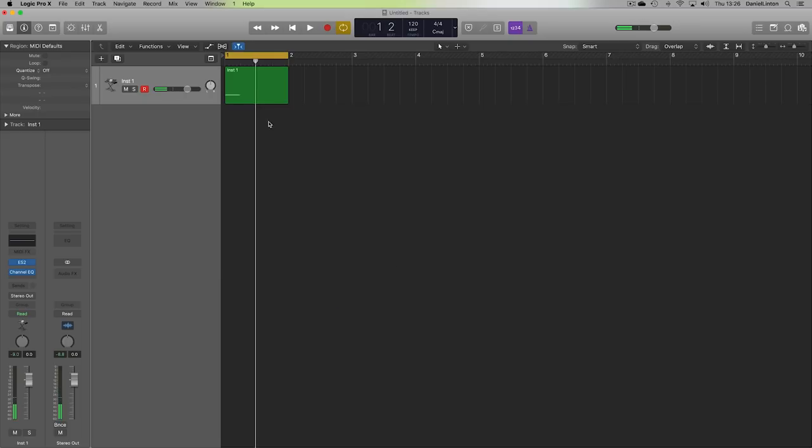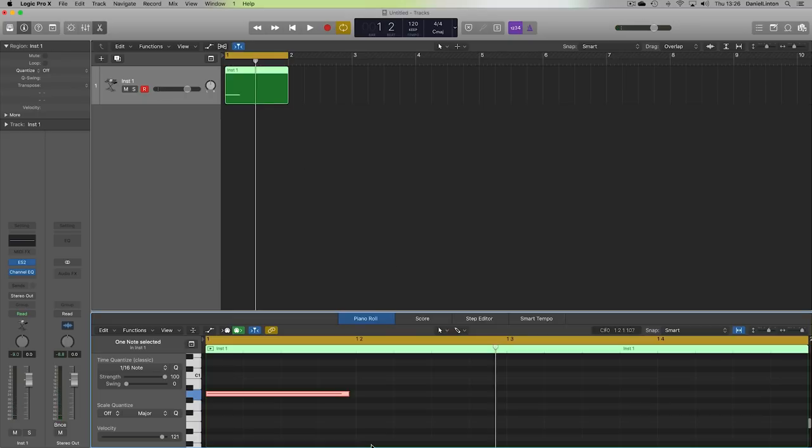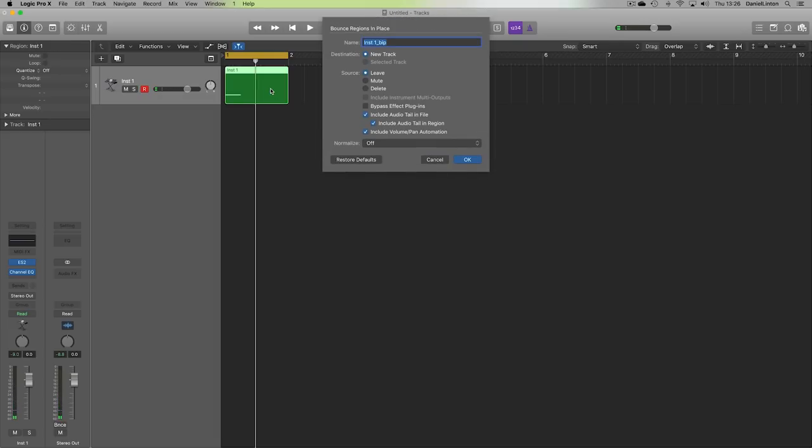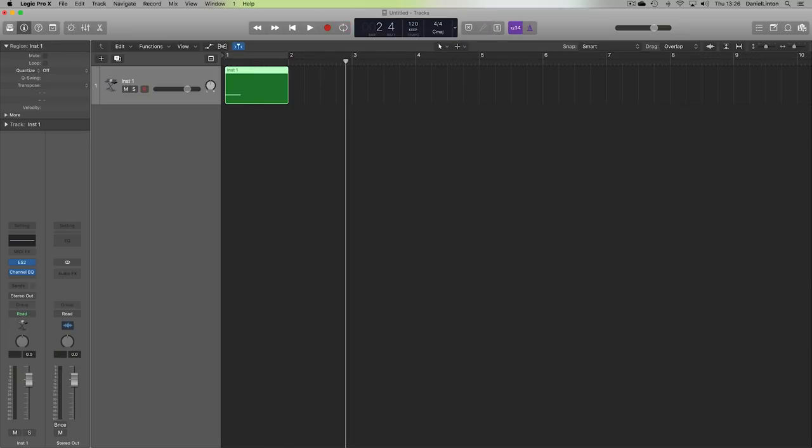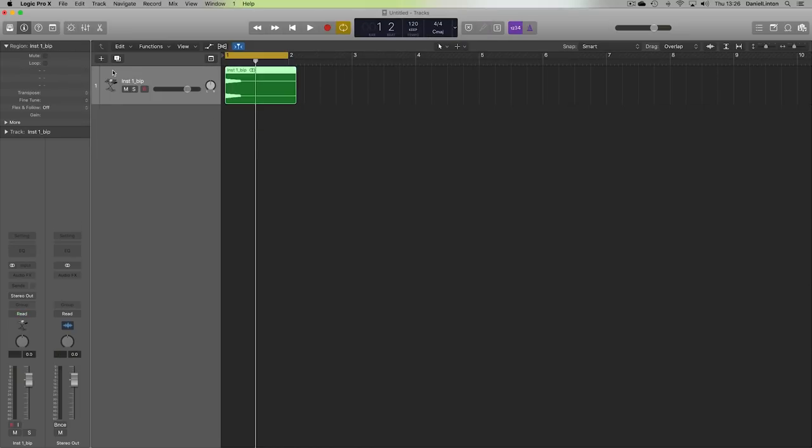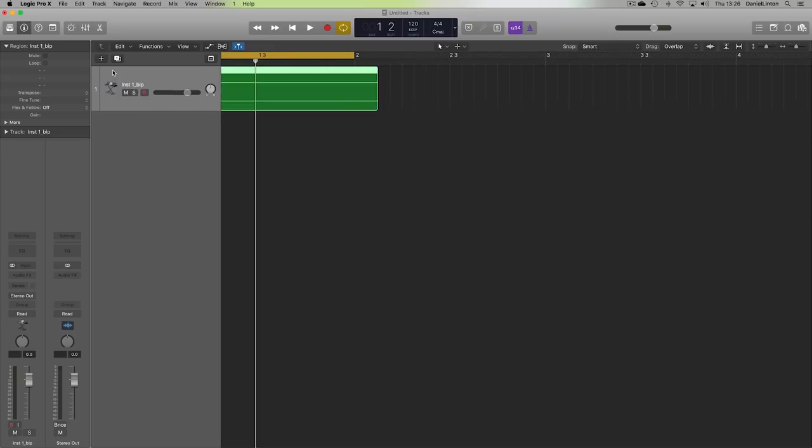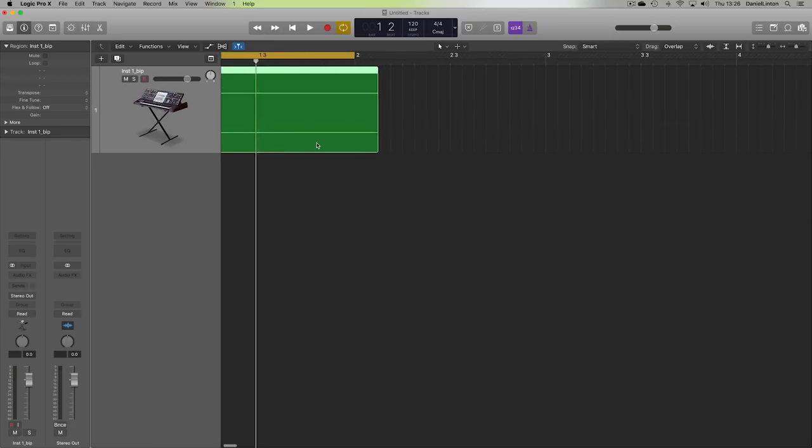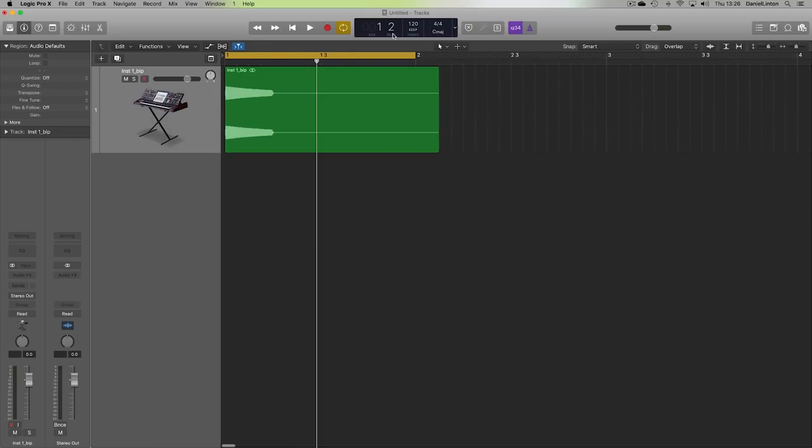And from here, I would just bounce it down. Yeah, just render it with Control and B. And let's actually just delete the previous track. We've got it in the audio now. Let me just delete that. So the fun starts here. That's the raw ingredients, if you like.